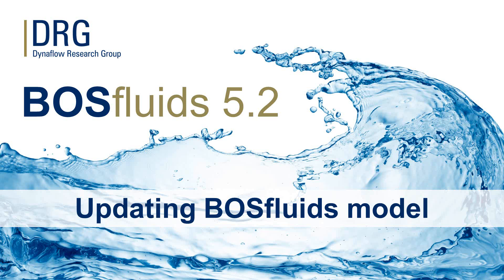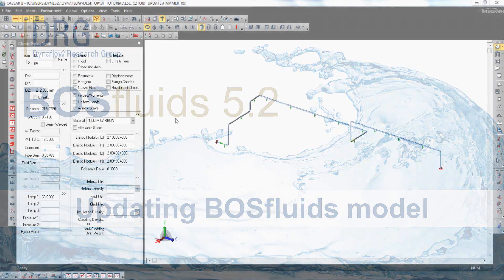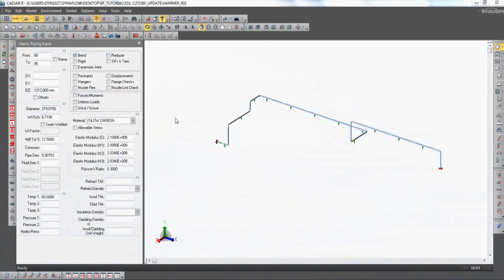In this BosFluids demonstration, it is shown how an existing BosFluids model can be updated if changes are applied to the original CSR2 model.